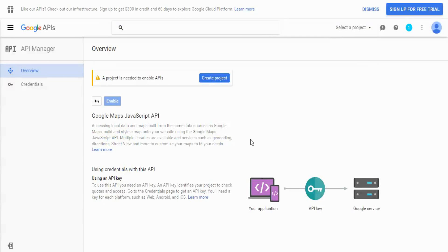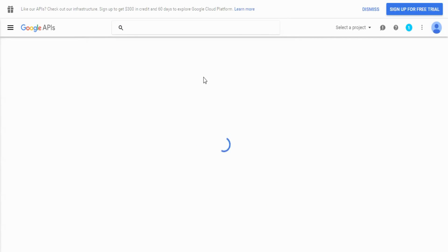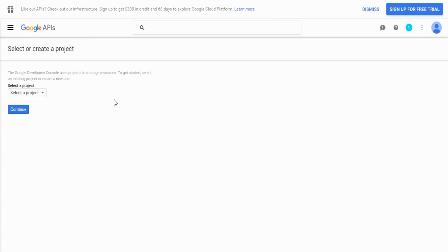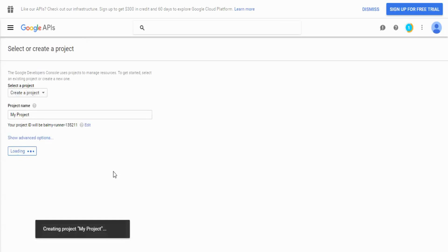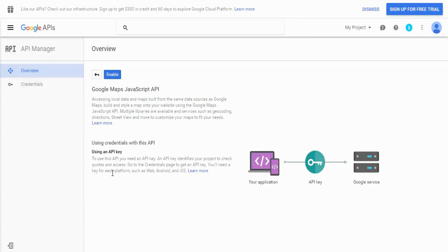Once there, you need to create a project if you haven't got one already. Give it a name. Once your project has been created, you need to make sure that the enable button is blue, which means it is enabled.